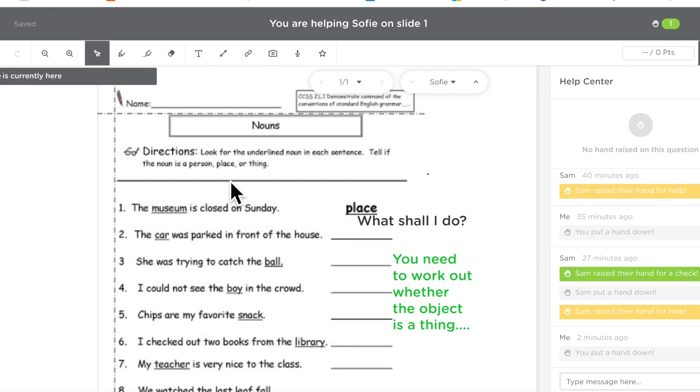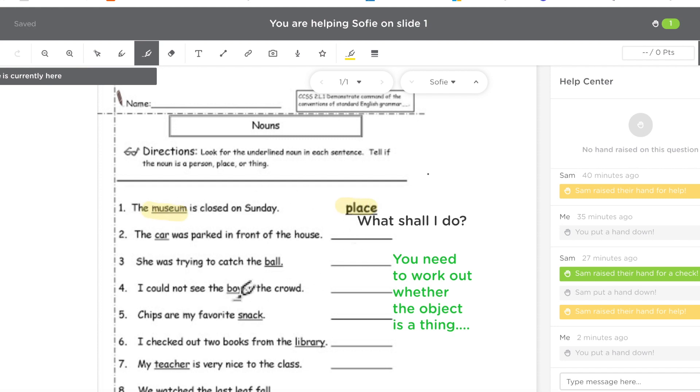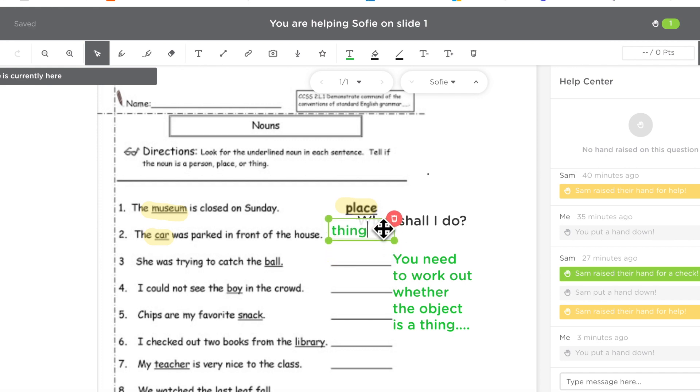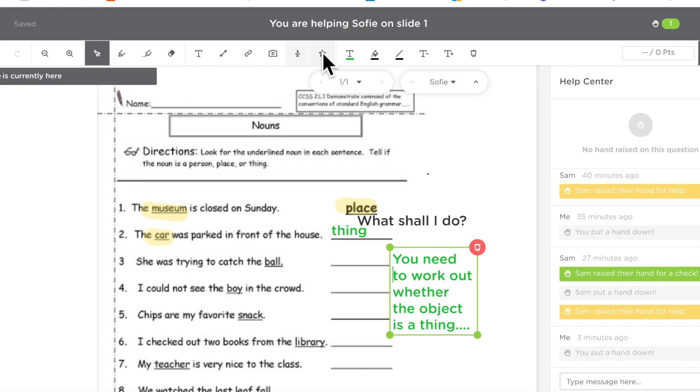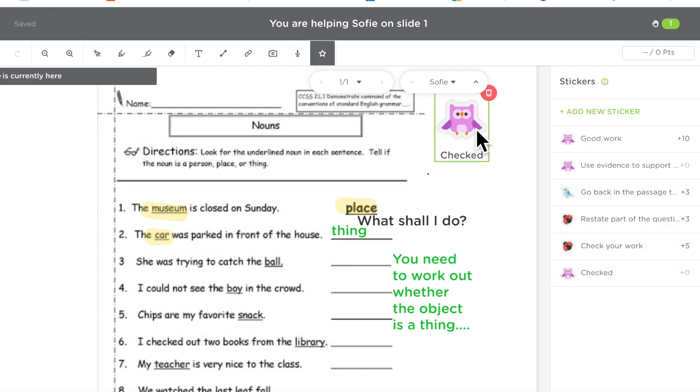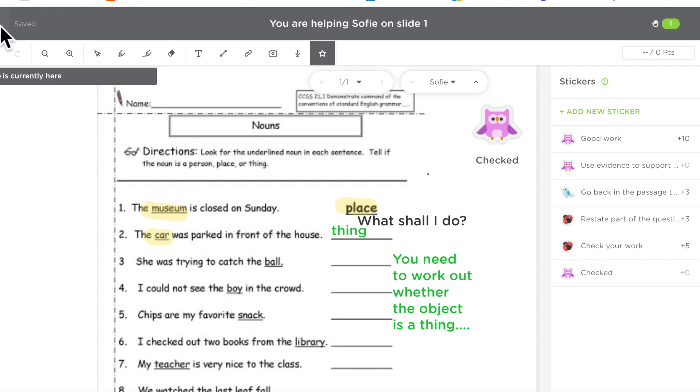And then I'll probably highlight for her, for example the museum is a place and maybe I'll do one for her, the car is a thing so I'll just stick that over there. Okay so that will give her a bit of a helping hand. Now what I can do as a teacher is now stick a sticker there to say that I've actually been here and I've checked her work.